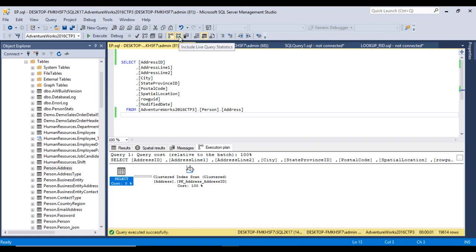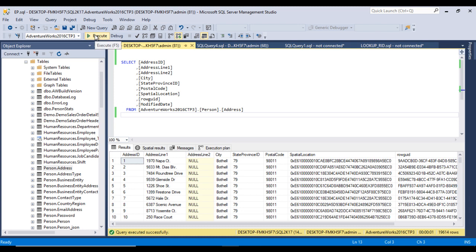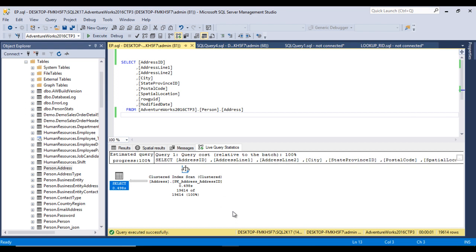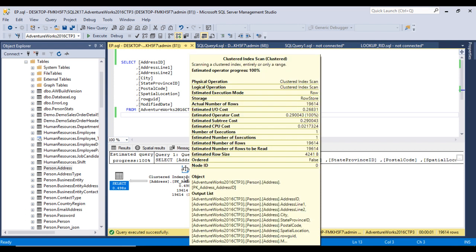The third type is live query stats. We unselect the actual execution plan and select 'Include Live Query Stats', then execute the query. This execution plan is generated in real time as the query executes. Checking the clustered index scan shows the same information as the actual execution plan: physical operations, logical operations, estimated execution mode, storage, actual number of rows, and estimated I/O cost.